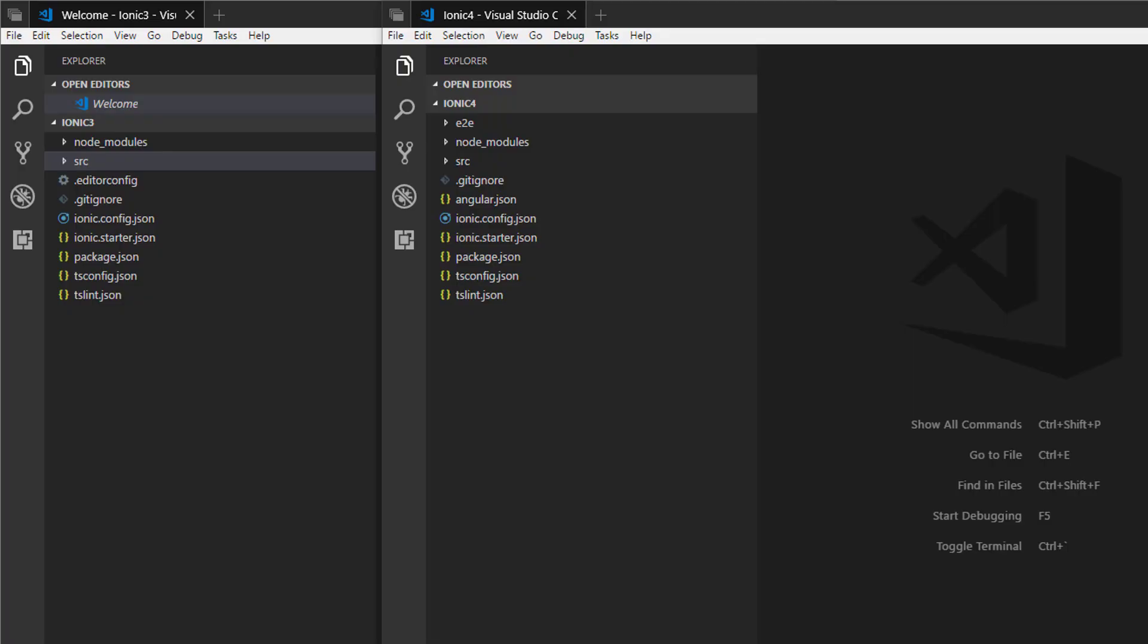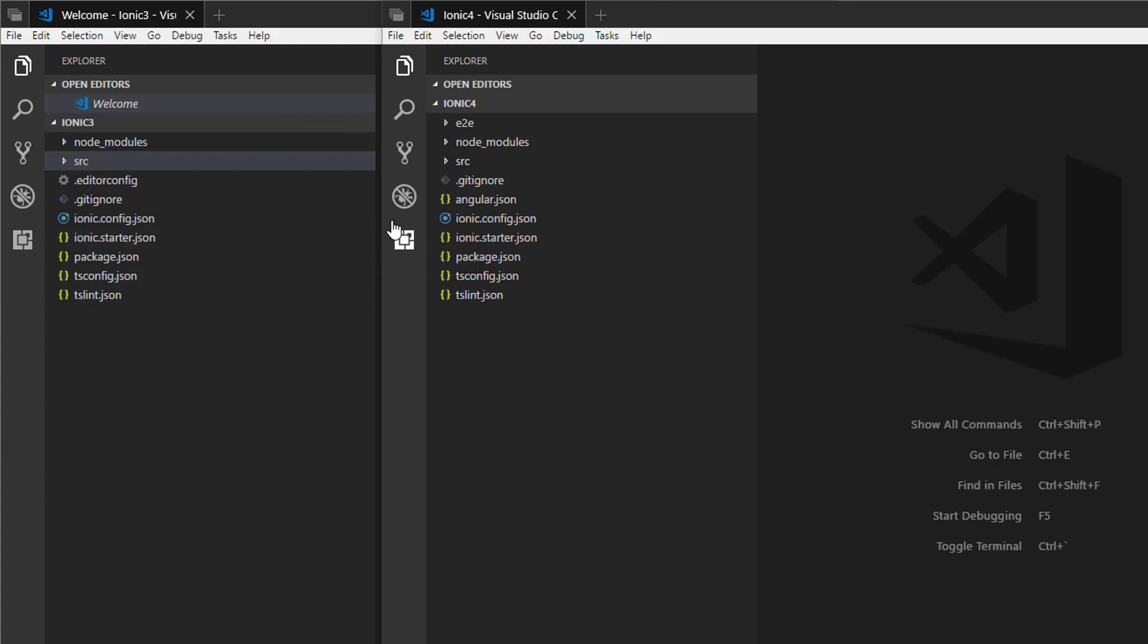I have both projects open, Ionic 3 and Ionic 4. So let's take a look at the differences.